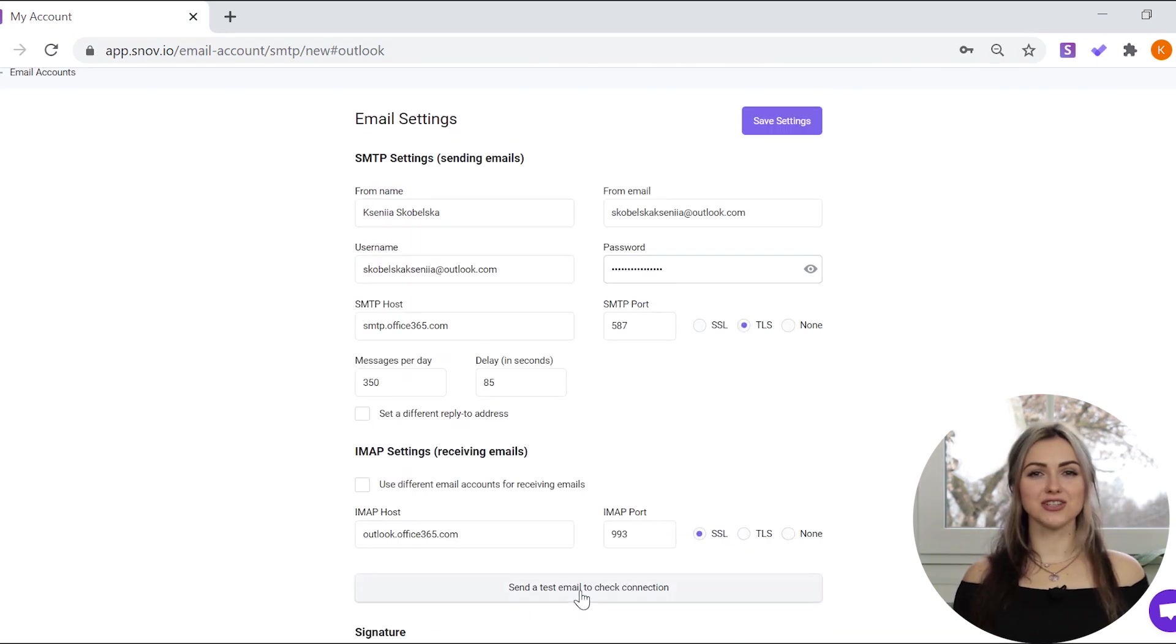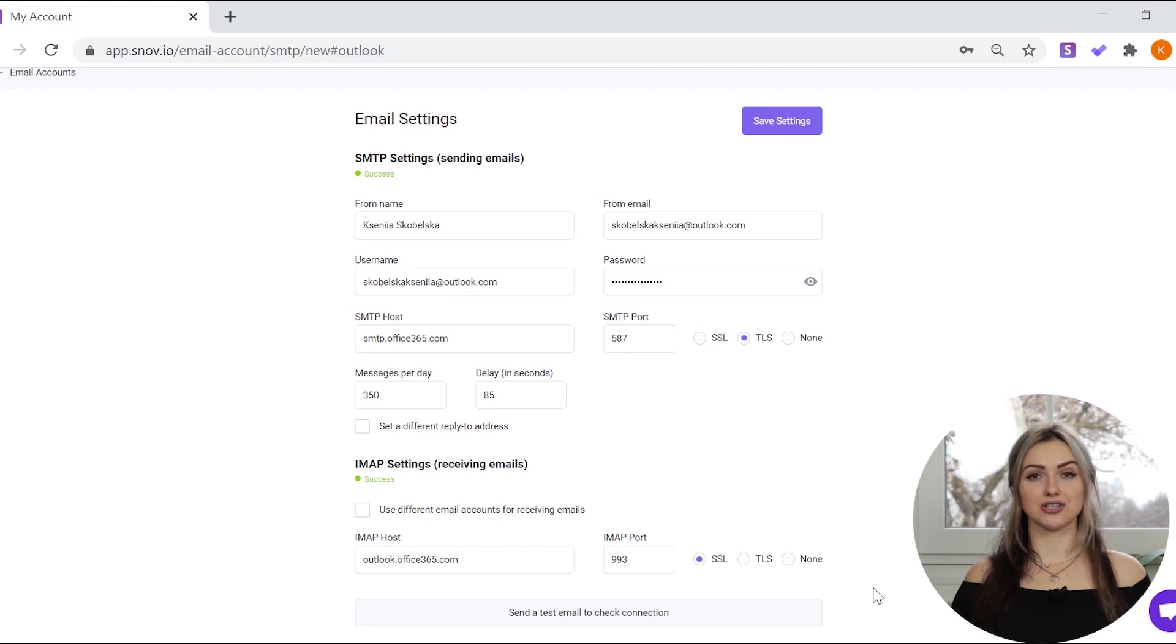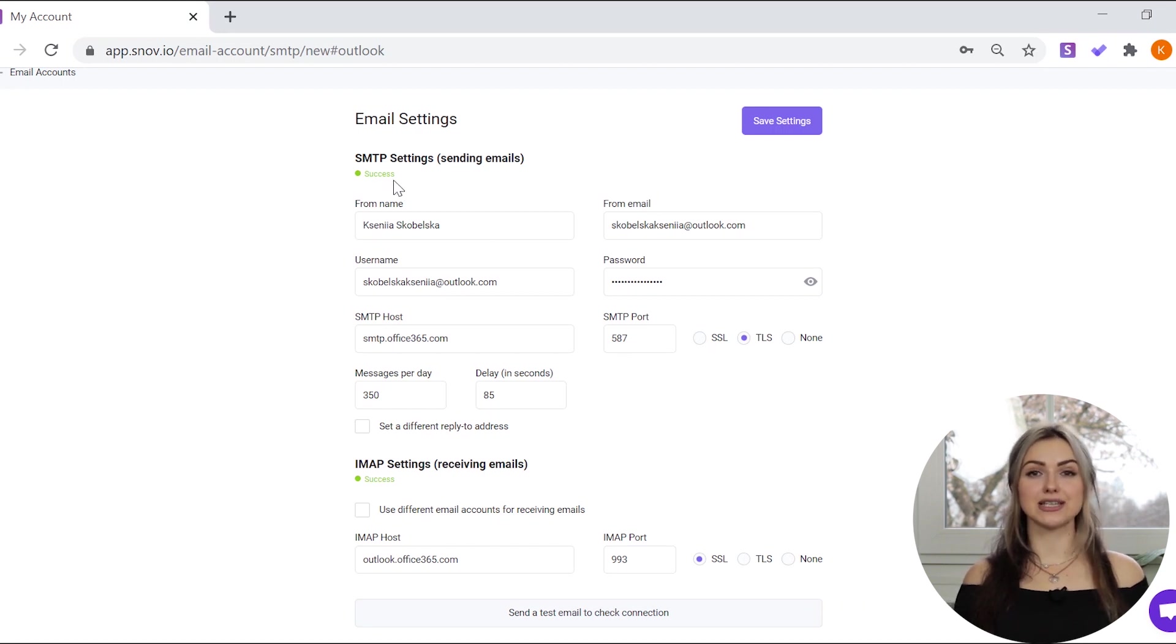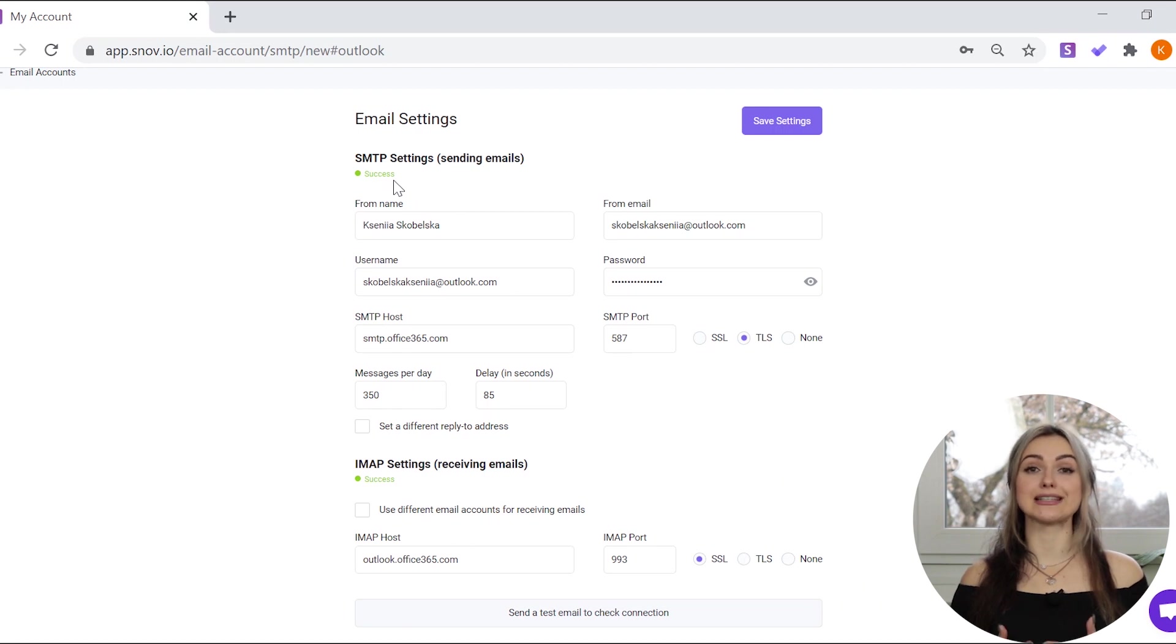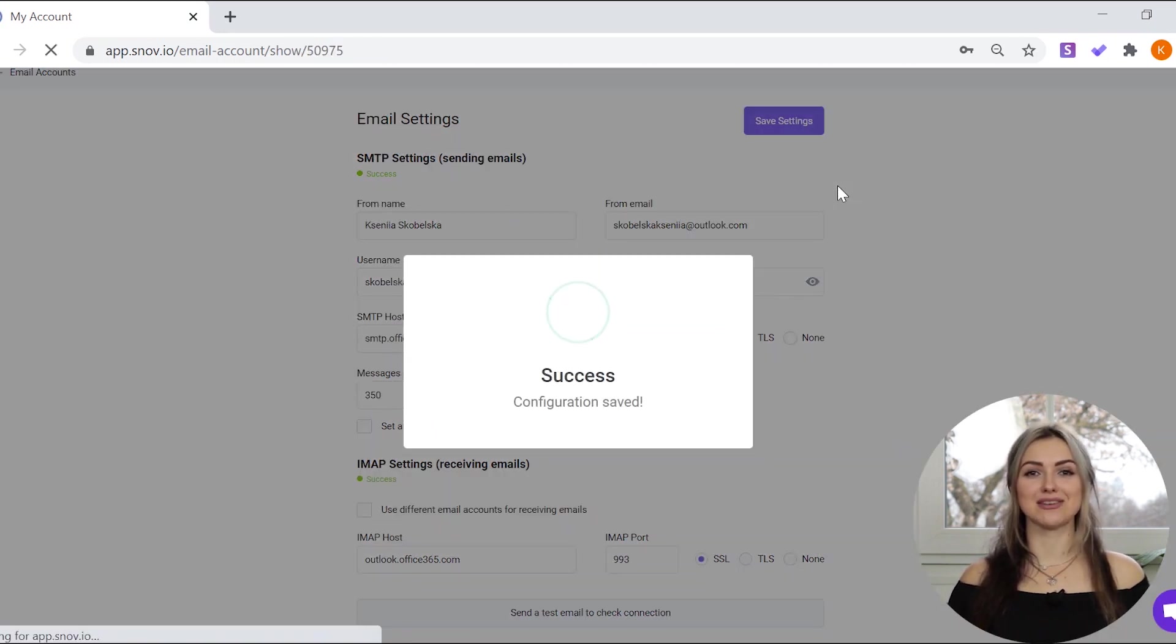Check the entered data by clicking send test email to check connection. If you see a success icon and receive a test email, the connection to your email account has been successfully established. You can now click the save settings button.